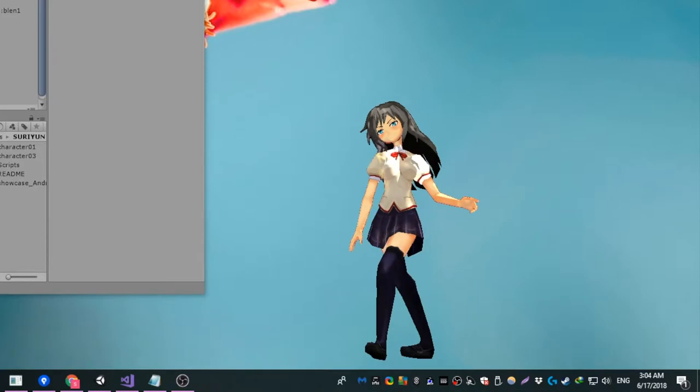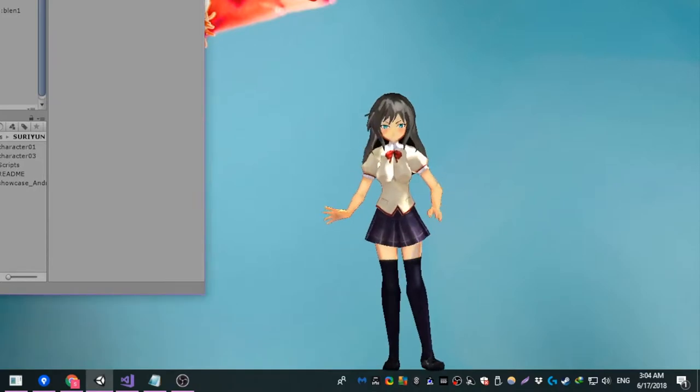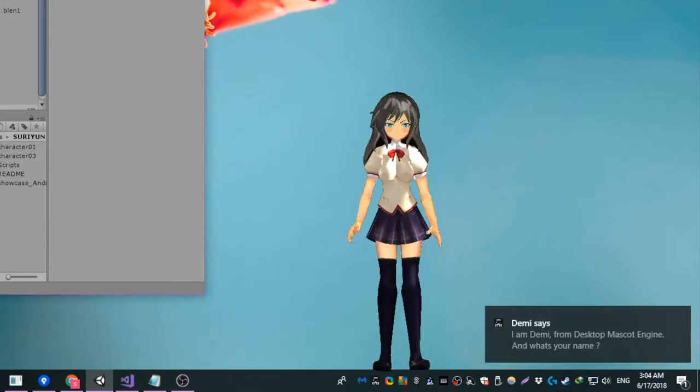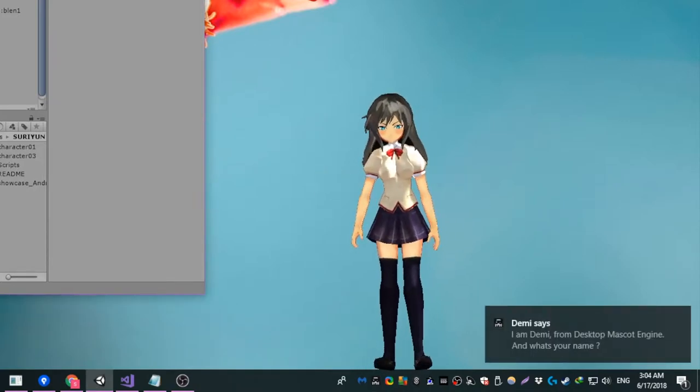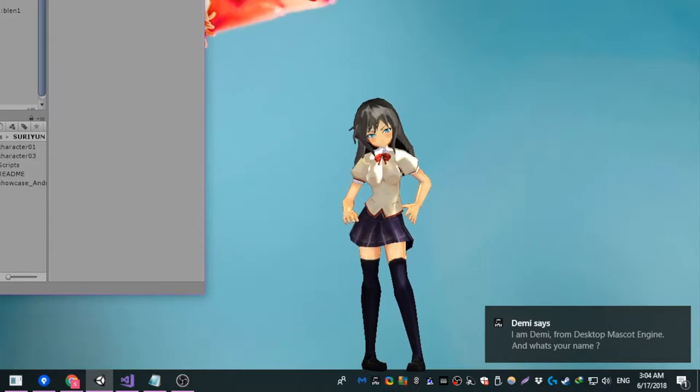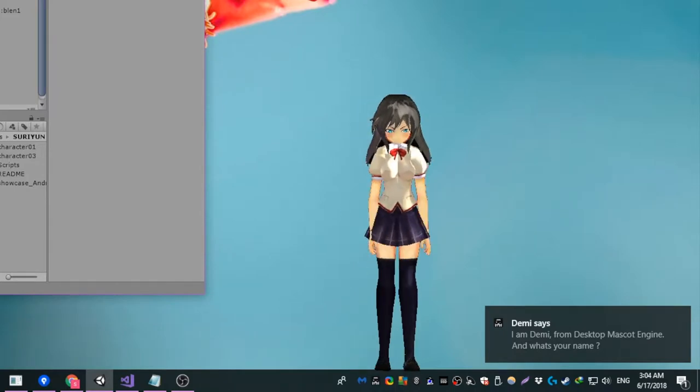Well, hello there. What should I call you? I am Demi, from Desktop Mascot Engine. And what's your name?